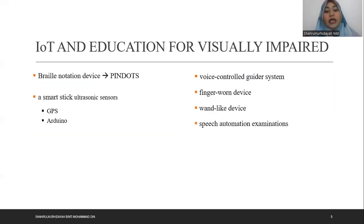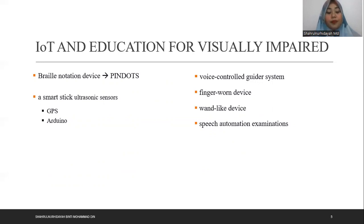Next is IoT and education for the visually impaired. Difficulties faced by a visually impaired person include being unable to send their current location in case they get lost. A device called Pin Dots is made to assist students in making six-dot Braille notation using low-cost self-operated devices. A smart stick for obstacle detection and object identification notifies users through a smartphone using an ultrasonic sensor, GPS, and audio output.